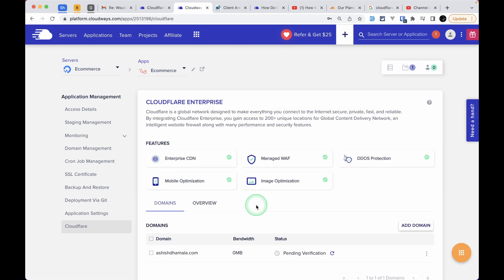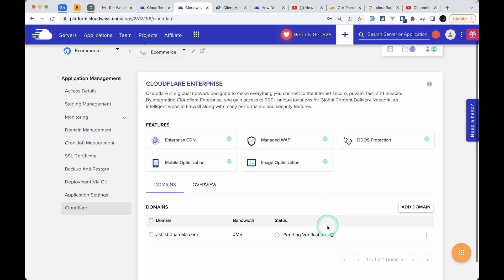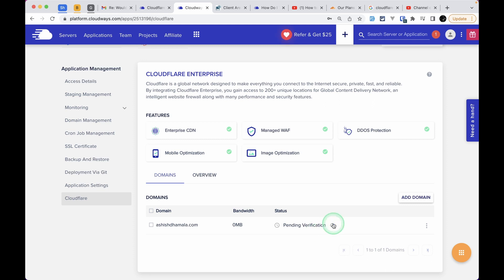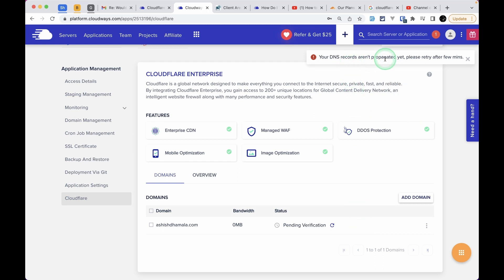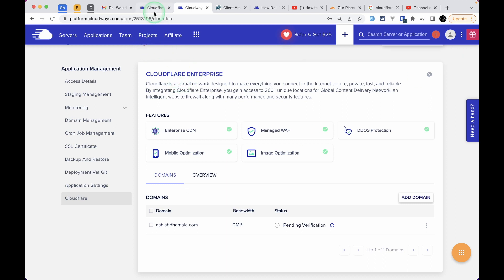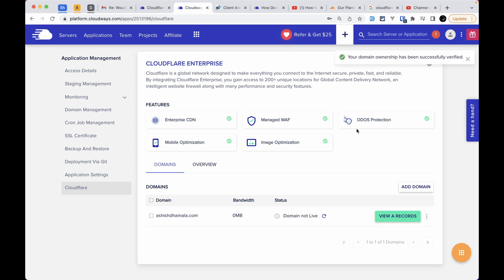Once verification is complete, we again need to add some A records in our domain control panel or DNS settings. Click on this refresh icon at the right of the pending verification text. If it's not verified, it will show you a message at the top right that your DNS records aren't propagated yet—please retry after a few minutes. After a few minutes, I clicked the refresh icon again, and the notification says your domain ownership has been successfully verified.